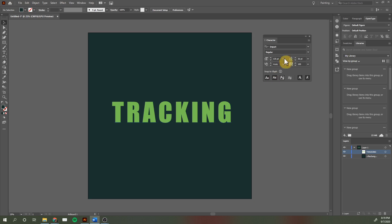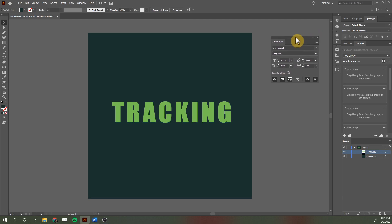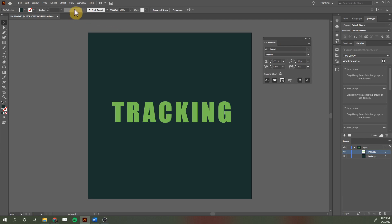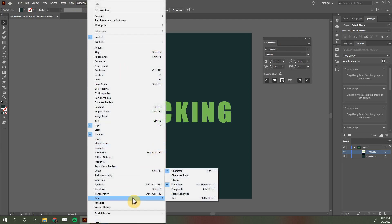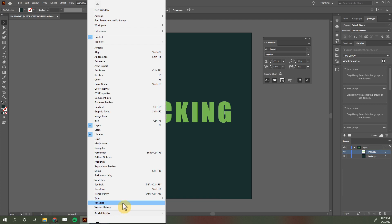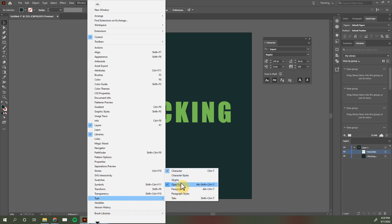You'll find the tracking option under your character tab. If you don't see the character tab displayed, you can find it by going to Window, scrolling to Type, and making sure that Character is checked off.